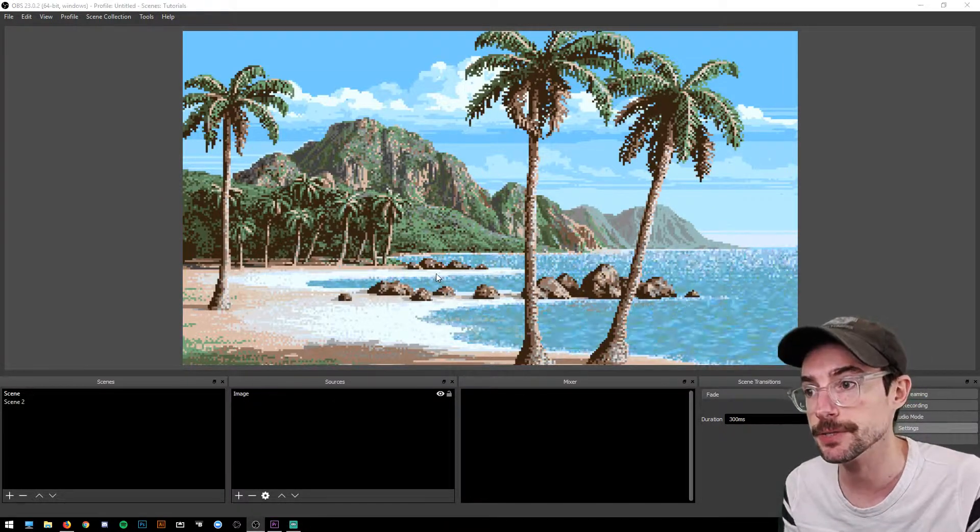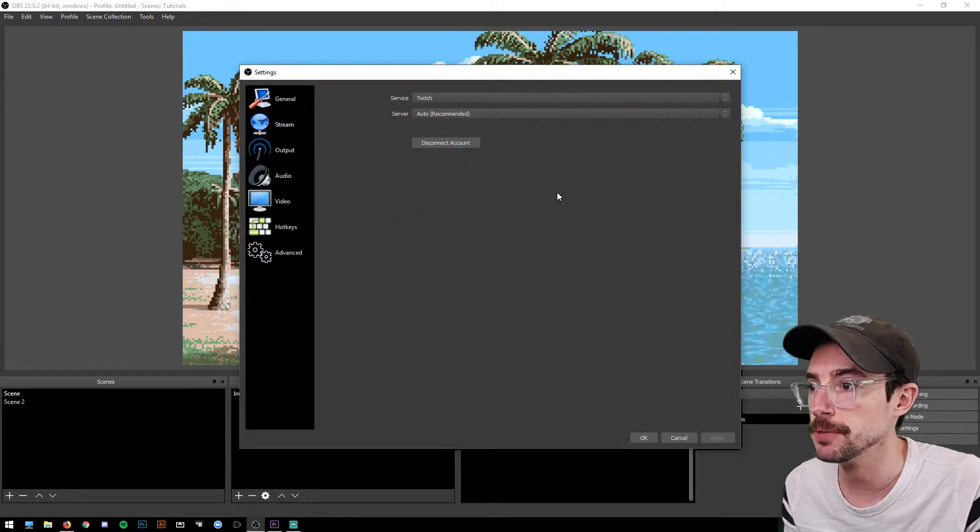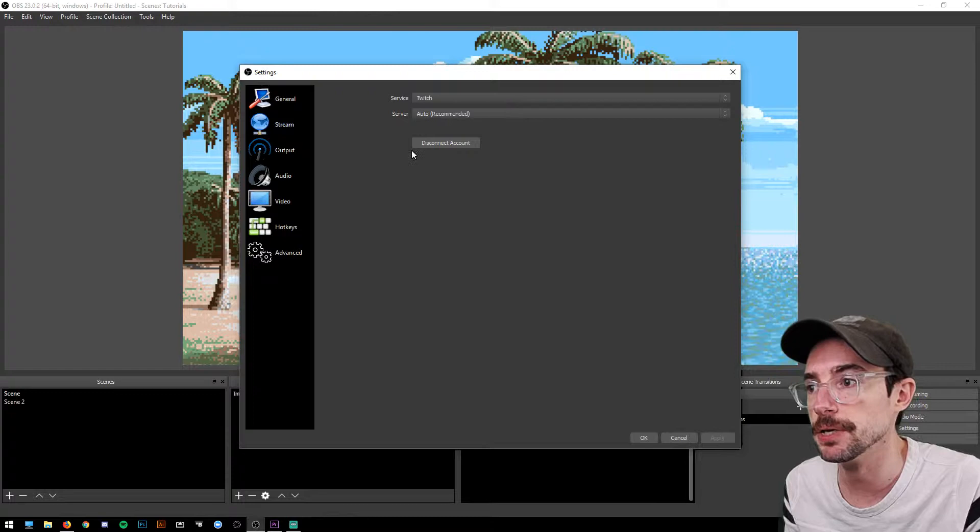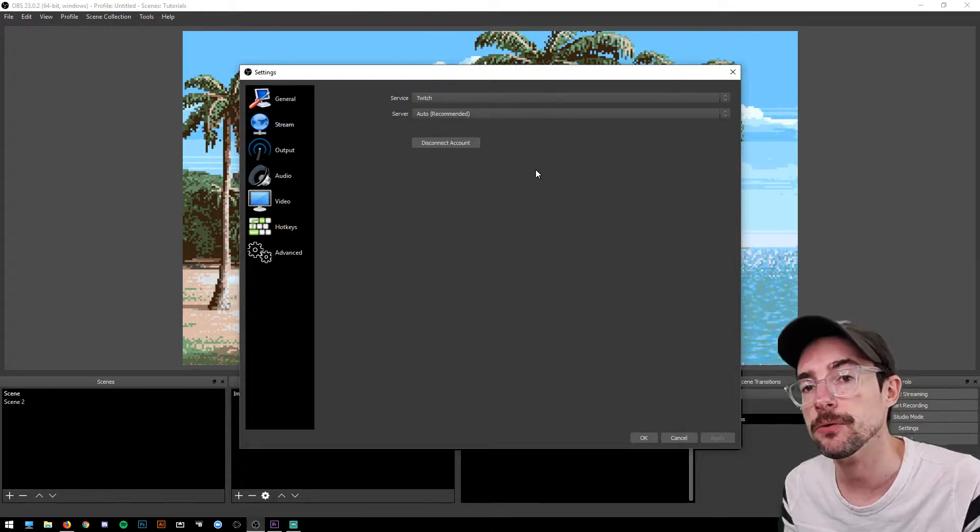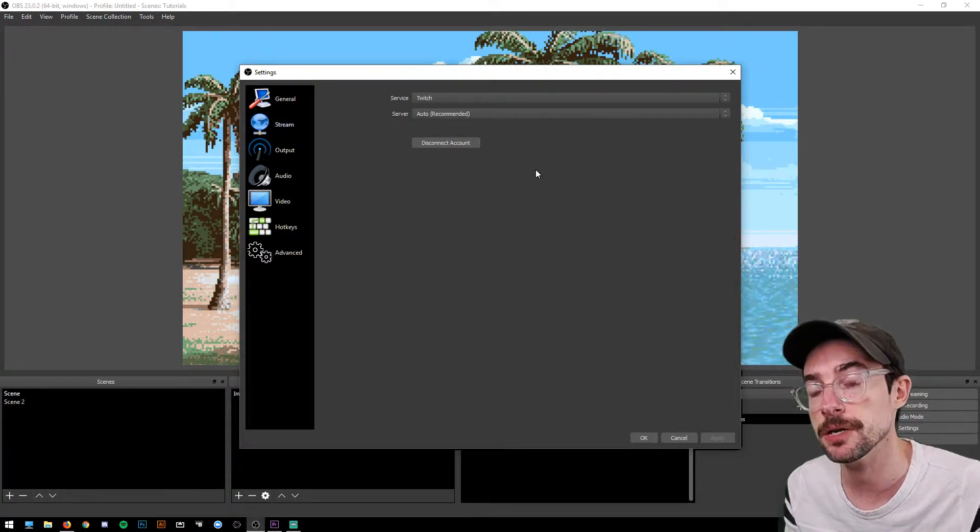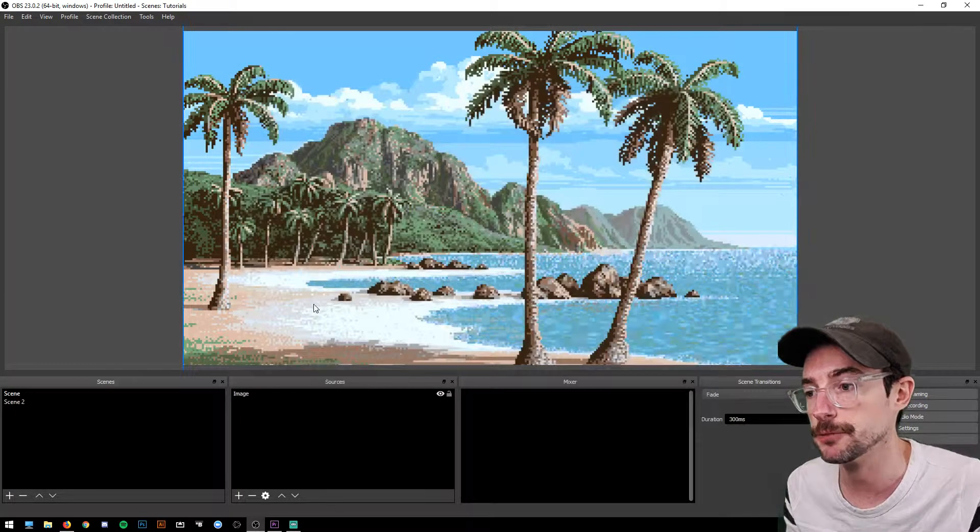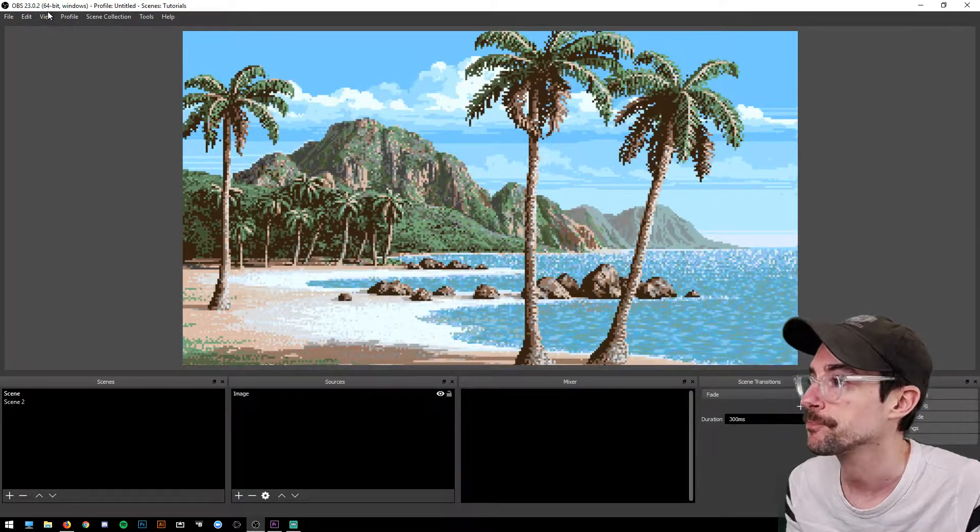To do that, go to Settings and then Stream, and you should see some buttons here that will allow you to authorize OBS Studio to import stuff directly from Twitch like your chat.